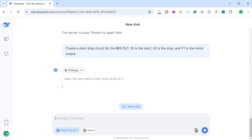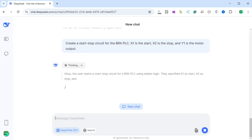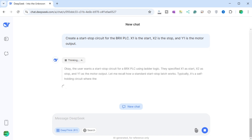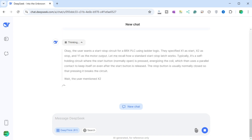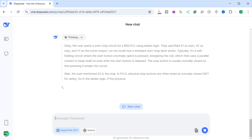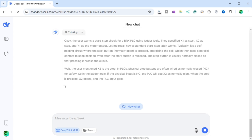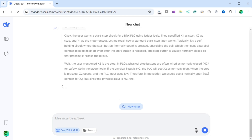DeepSeek's reasoning: The user wants a start-stop circuit for a BRX PLC using ladder logic, with X1 as start, X2 as stop, and Y1 as motor output. In a standard start-stop latch, the start button (normally open) is pressed to energize the coil, which then uses a parallel contact to keep itself on even after the start button is released. The stop button is usually normally closed, so pressing it breaks the circuit. Since the physical stop button is wired NC, the PLC will see X2 as normally high — when the stop is pressed, X2 opens and the PLC input goes low. Therefore, in the ladder we should use a normally closed (NC) contact for X2.